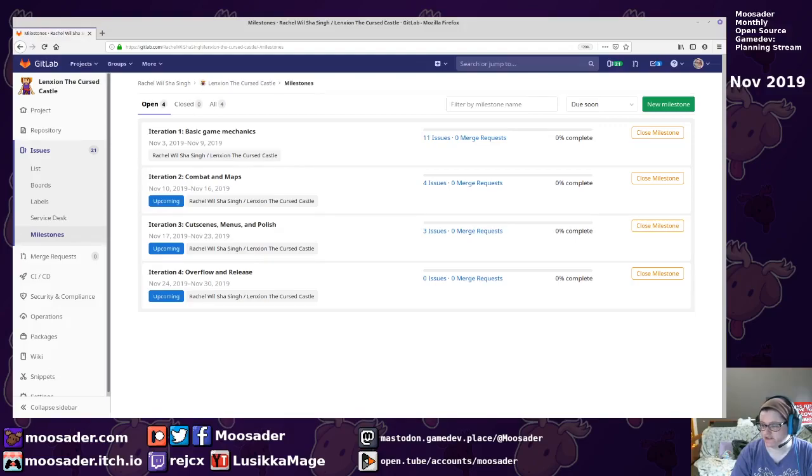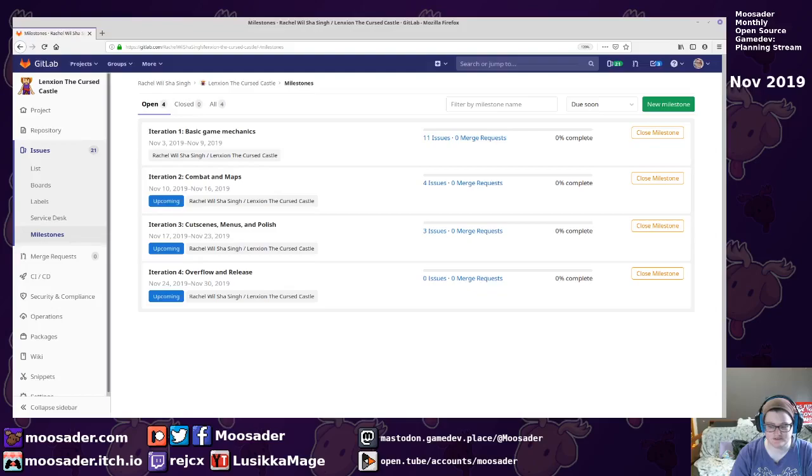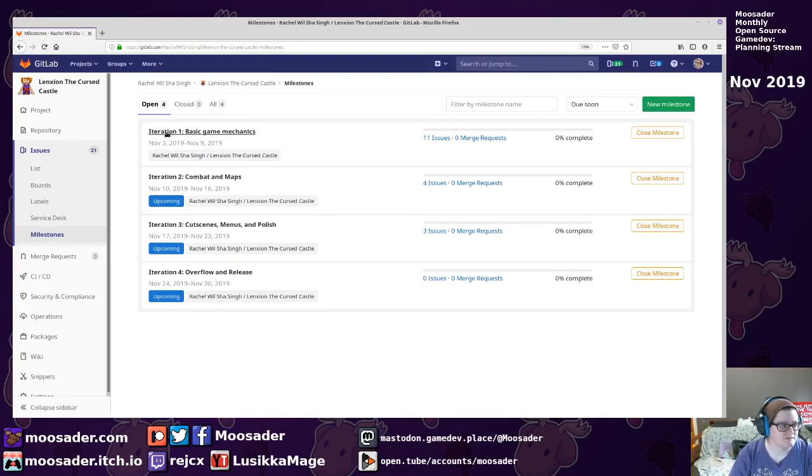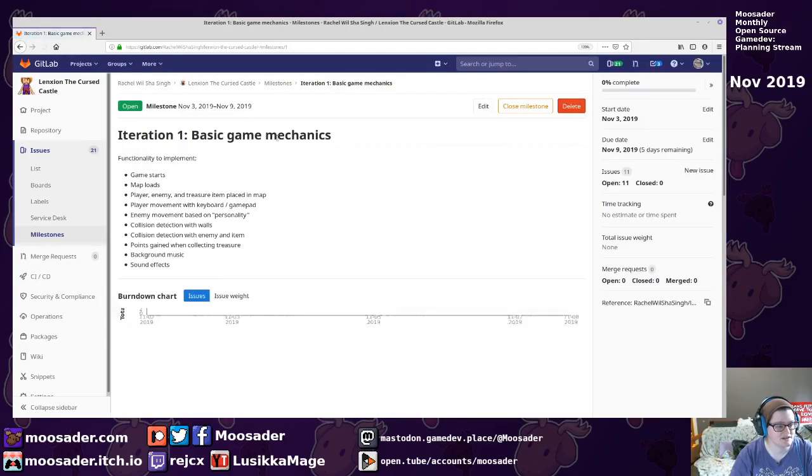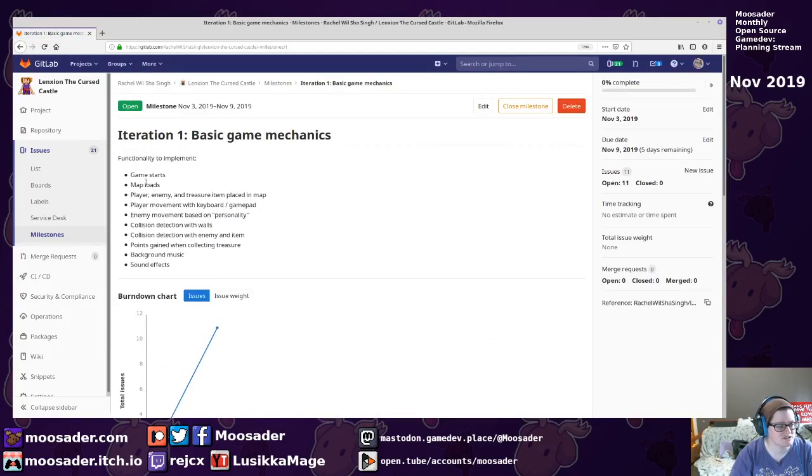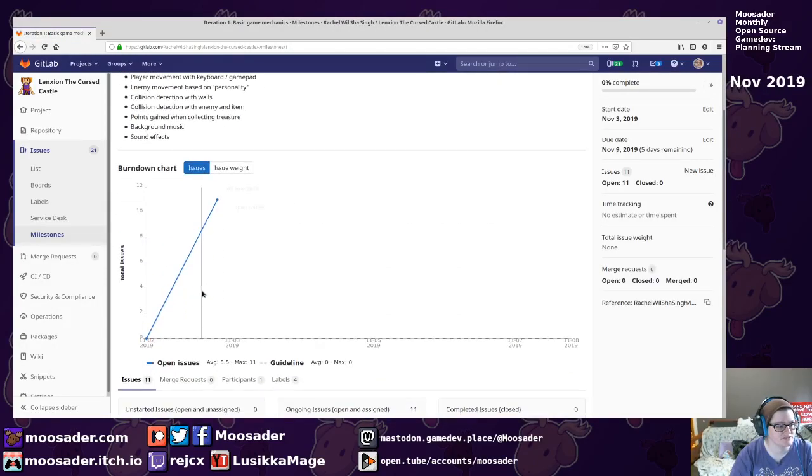There is this week and then three more weeks after that of this month. So for iteration one, we'll have just doing the basic game mechanics and I set up a bunch of issues.